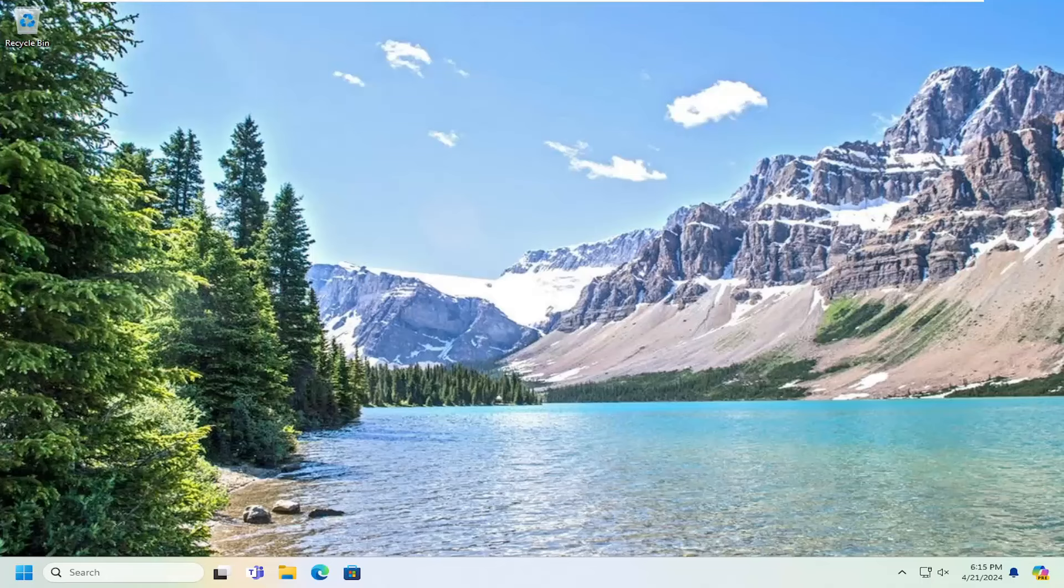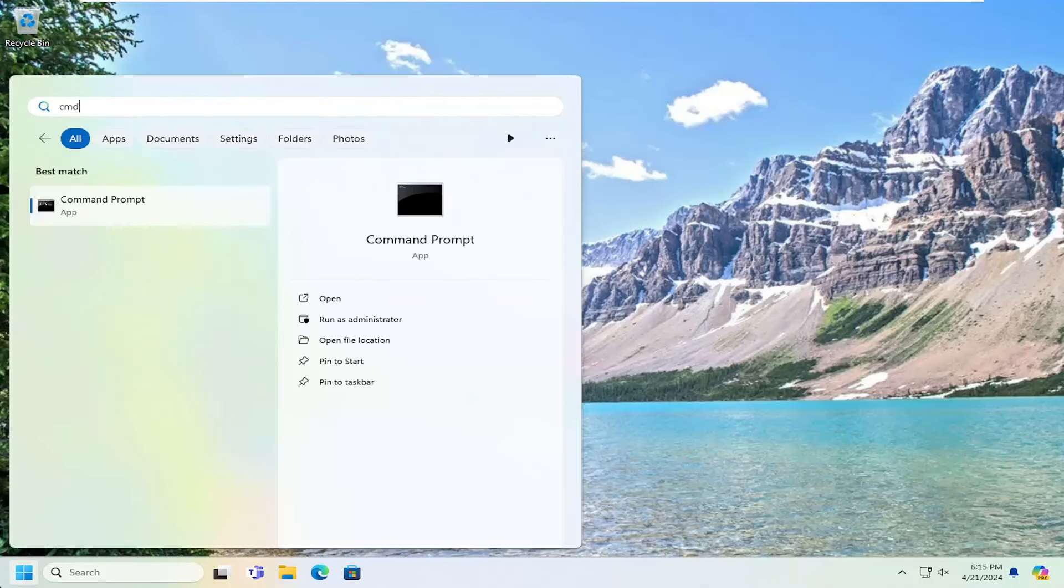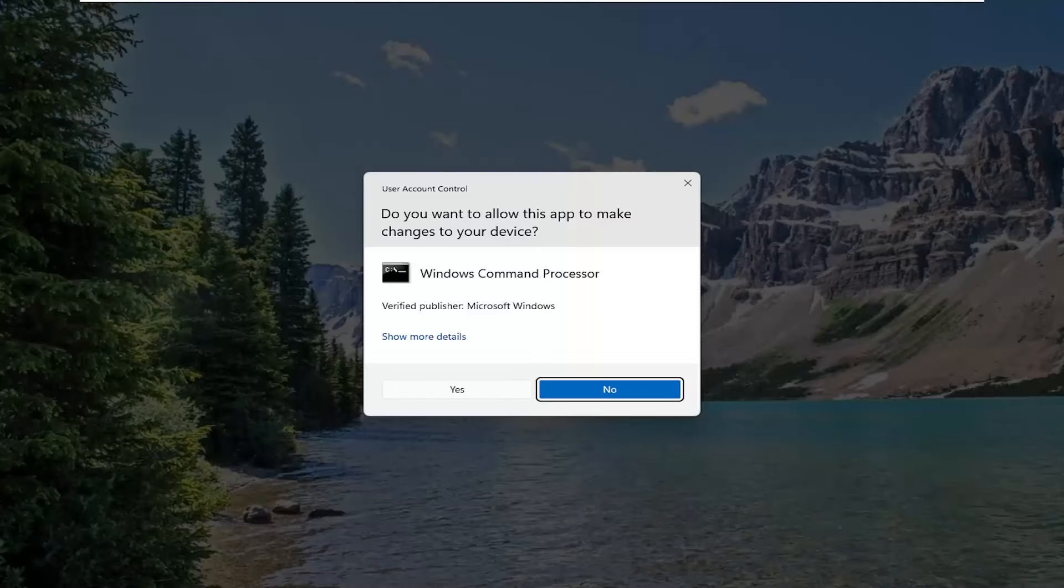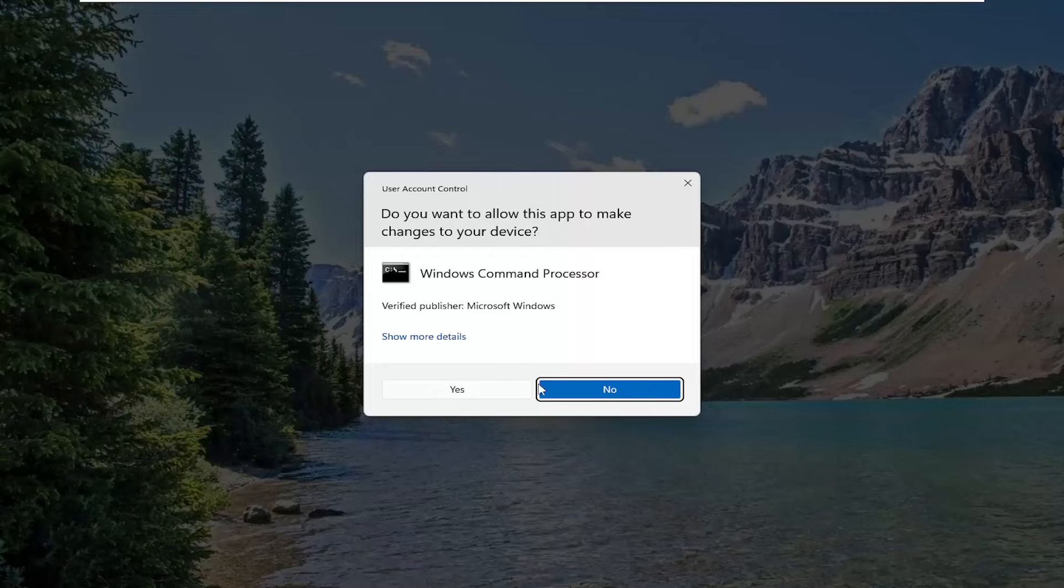We're going to start off by opening up the search menu, type in cmd. Best match to come back with command prompt. Go ahead and right click on that and select run as administrator. If you receive the user account control prompt, select yes.